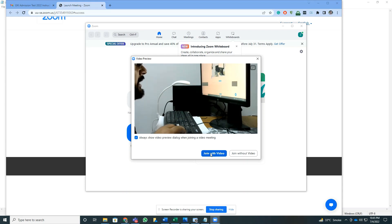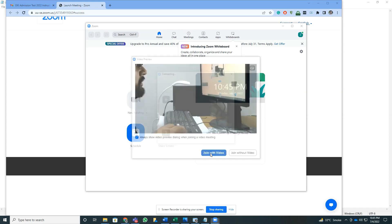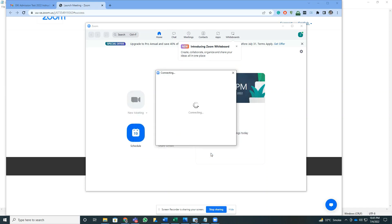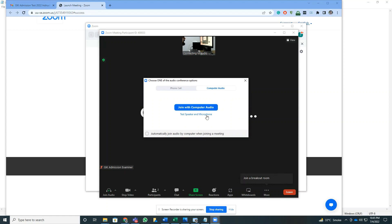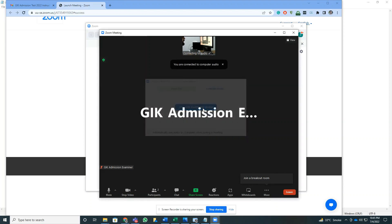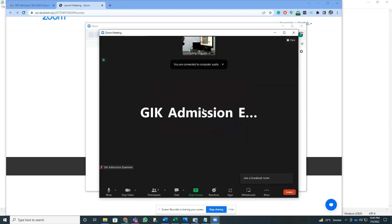In this case, I'm going to join with video. Once I join the main meeting, I'll be taken to the waiting room where someone is going to let me in. Once I am let in, I'll be taken to this screen where this is the main lobby.